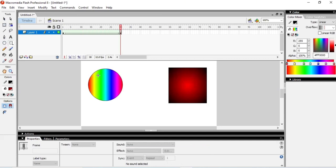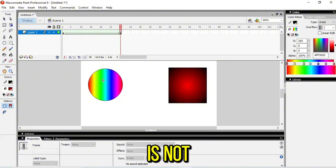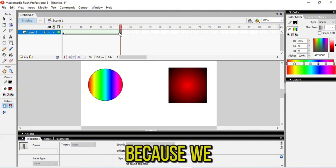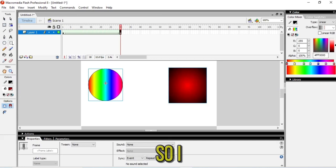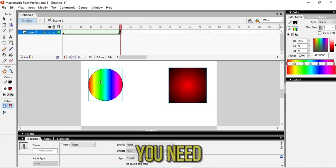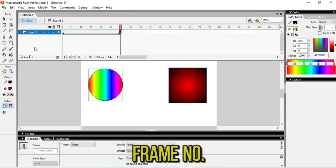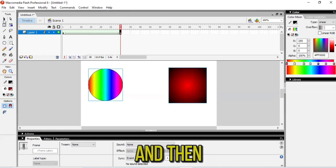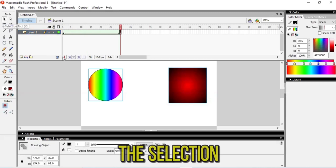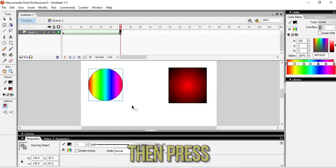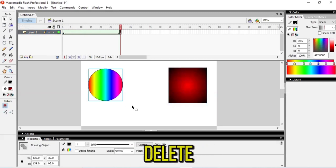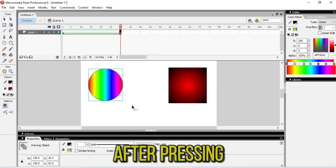But I don't want to see this circle because it's not looking good. We're having two shapes and I don't want this one. Just click on frame number 30, then go to the selection tool, choose this one, and press Delete.